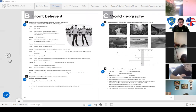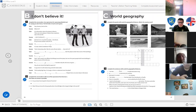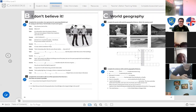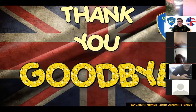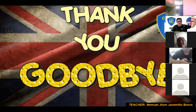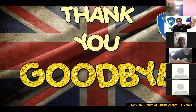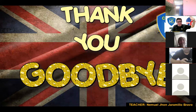Any questions, students? No? Okay, that's all for today. Thank you very much, students — see you next class. Have a nice weekend! Bye-bye, take care. Goodbye.